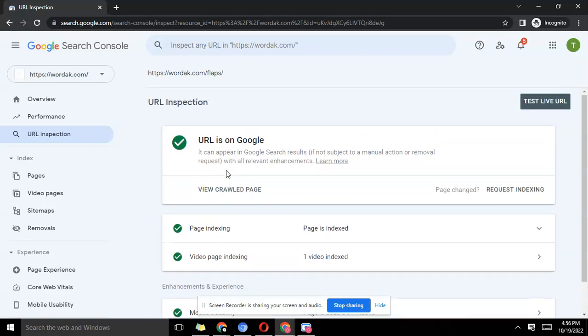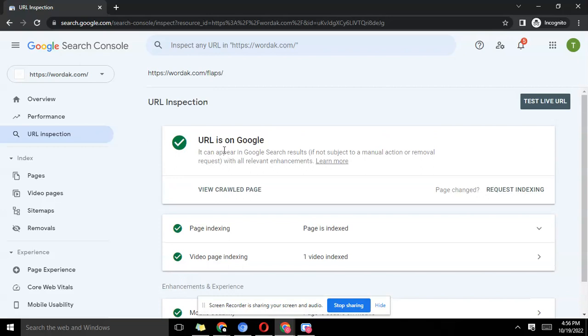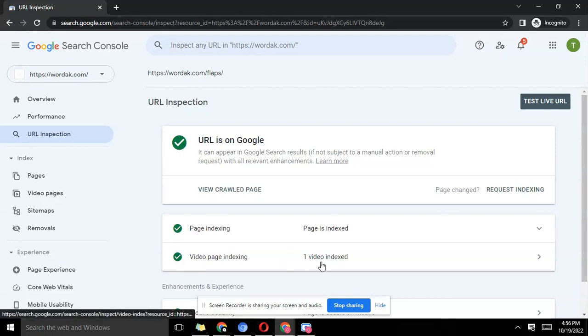That'll be all for now. I believe that with this video you now know how to index your pages, request for indexing manually whenever you're done publishing your content. See you in the next video, bye.